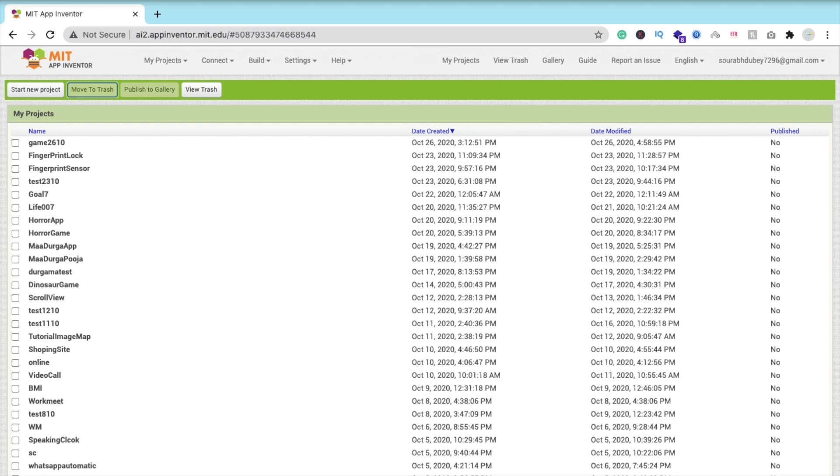Hi guys, this is Saurav. In this video we will learn how we can create a QR code and barcode generator app in MIT App Inventor.